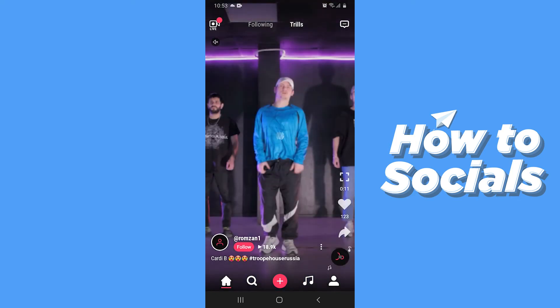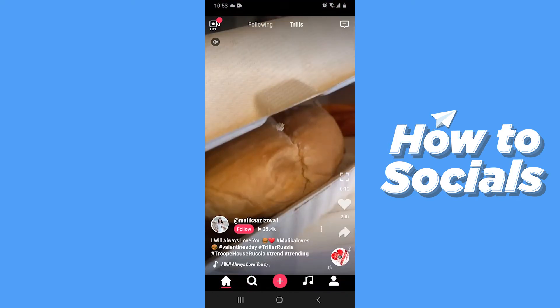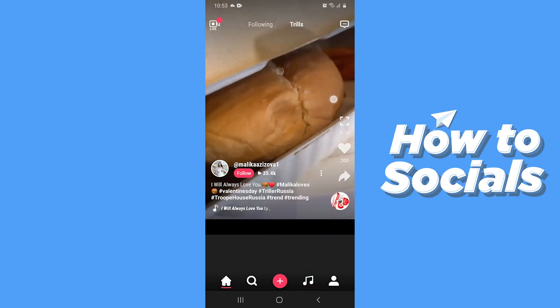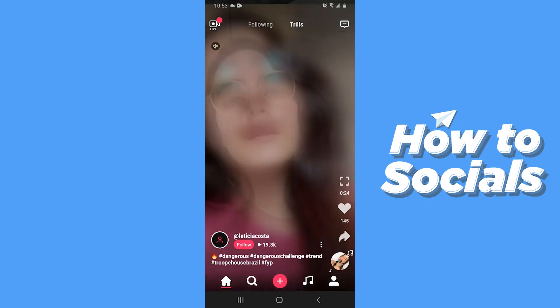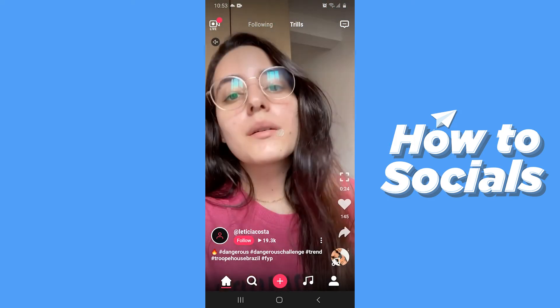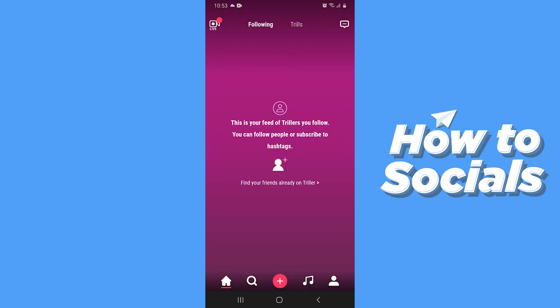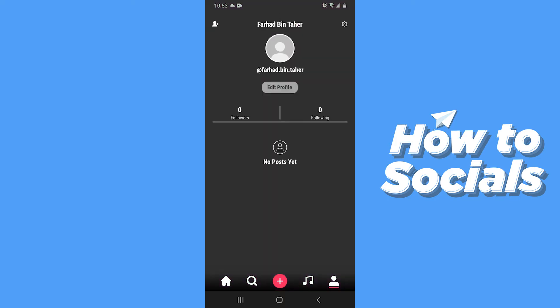If you swipe up you will see videos from other creators. At the top of the screen you will see Following. If you are not logged in, tap on Following and you can easily sign up or log into your profile. You can also do it from your profile icon.